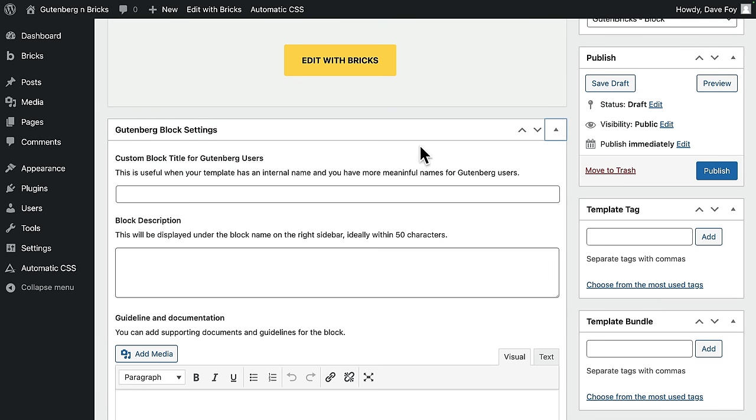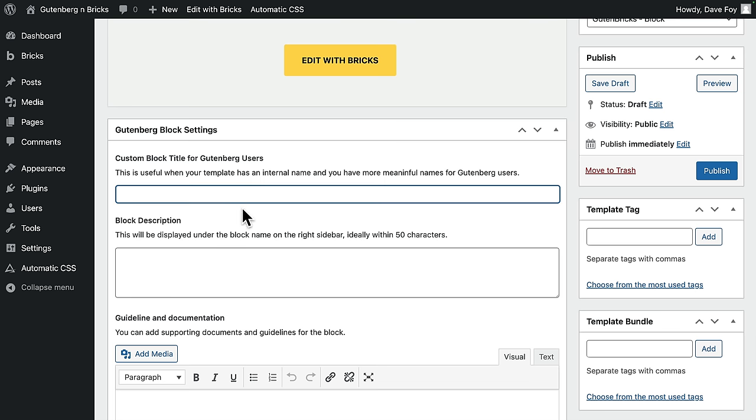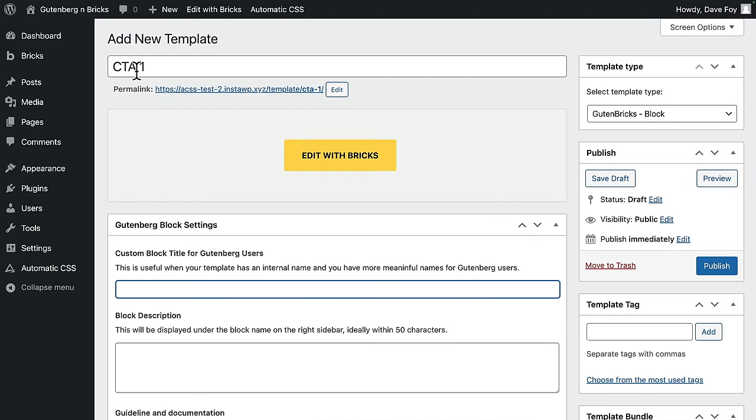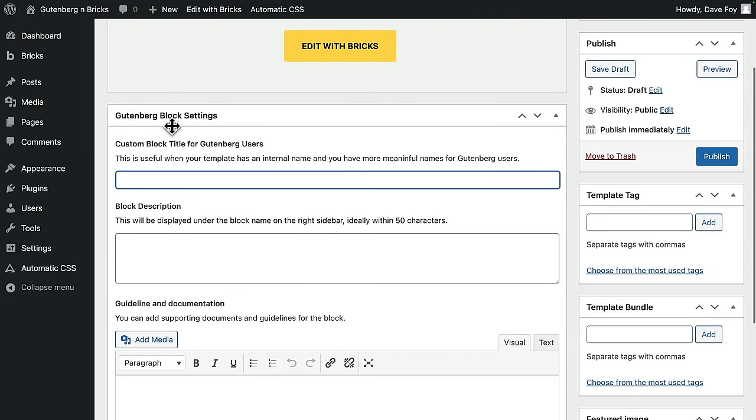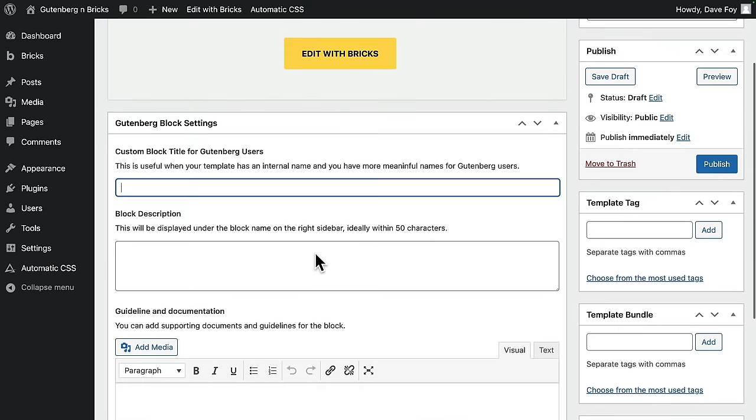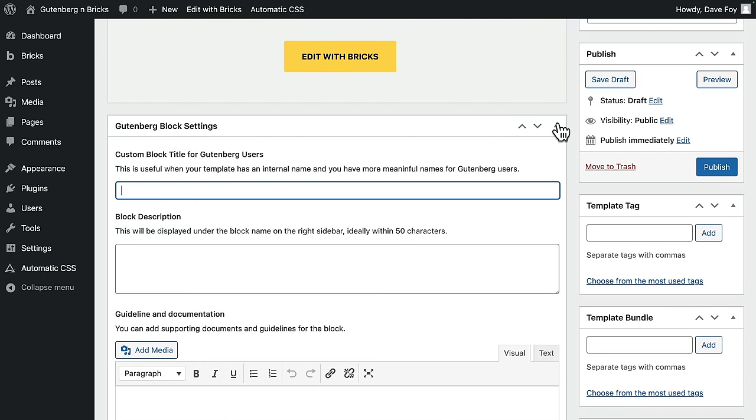And also up here under Gut & Bricks block settings, I'll just open that up. Here you can add some helpful directions or instructions for your clients, just to help them when they're using this particular block. So for example, you could give it a different name for their benefit only. So you could have a different name internally for your team. And then here, give the block a name that your client is going to understand. You can also add a description if you want to give them some more instructions. And then there's a further field down here if you really want to go to town with documentation.